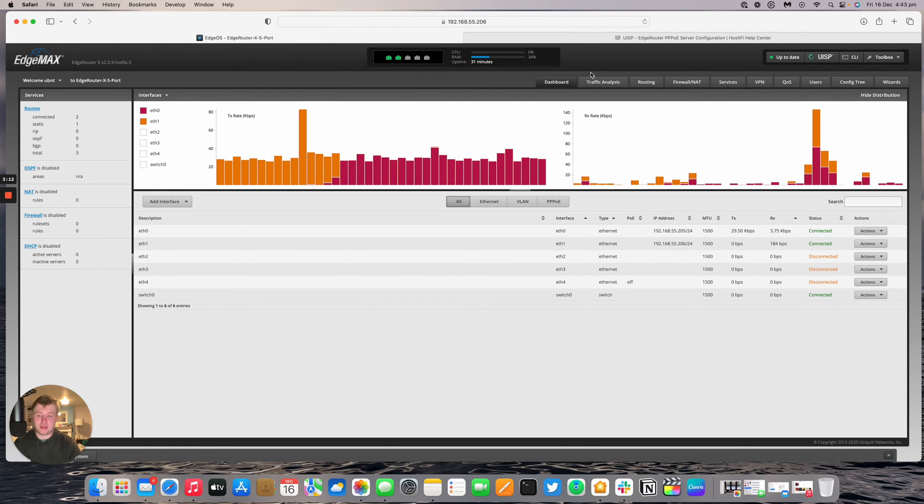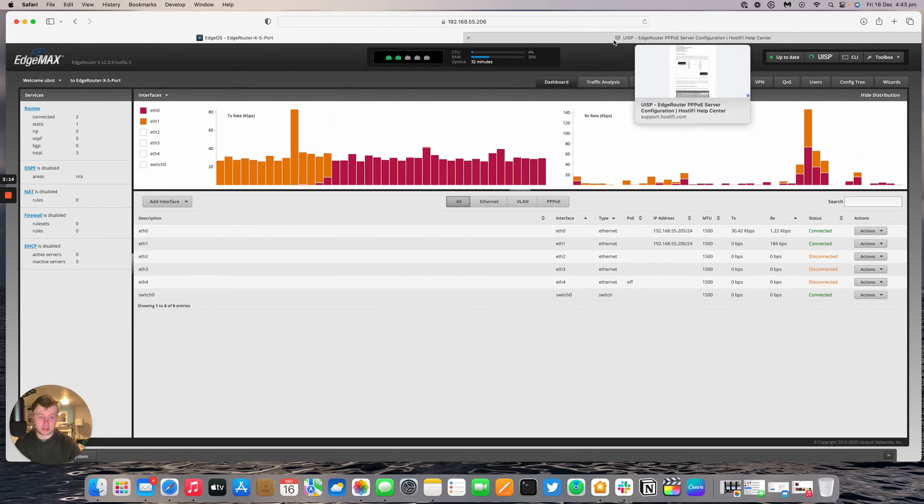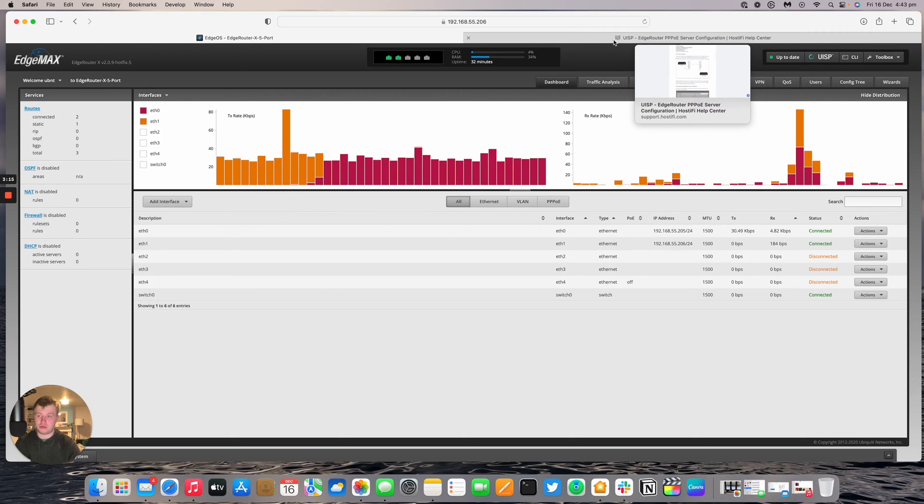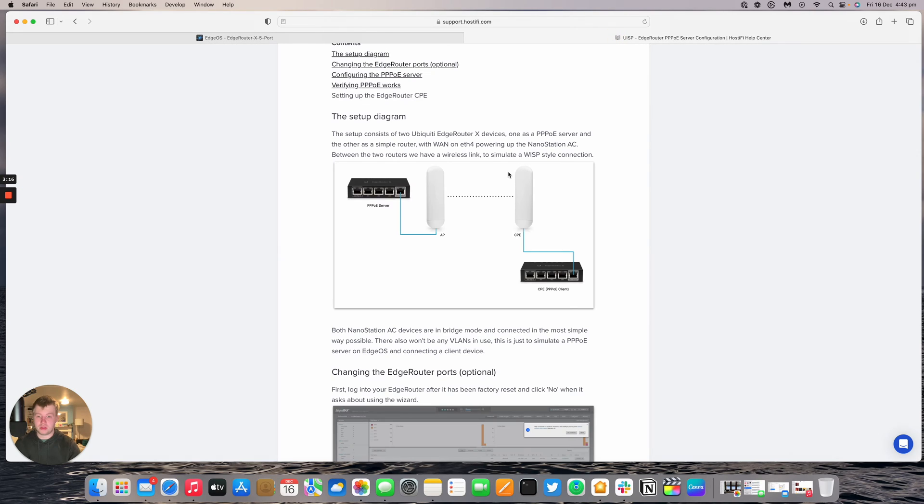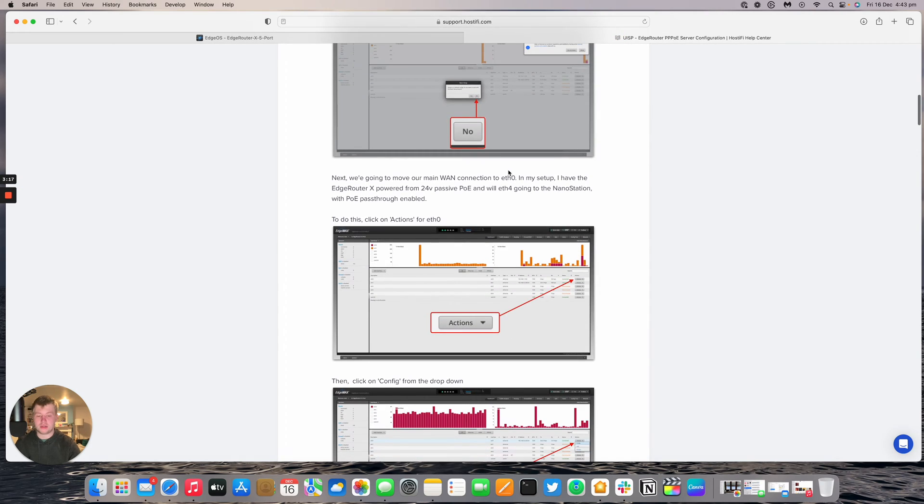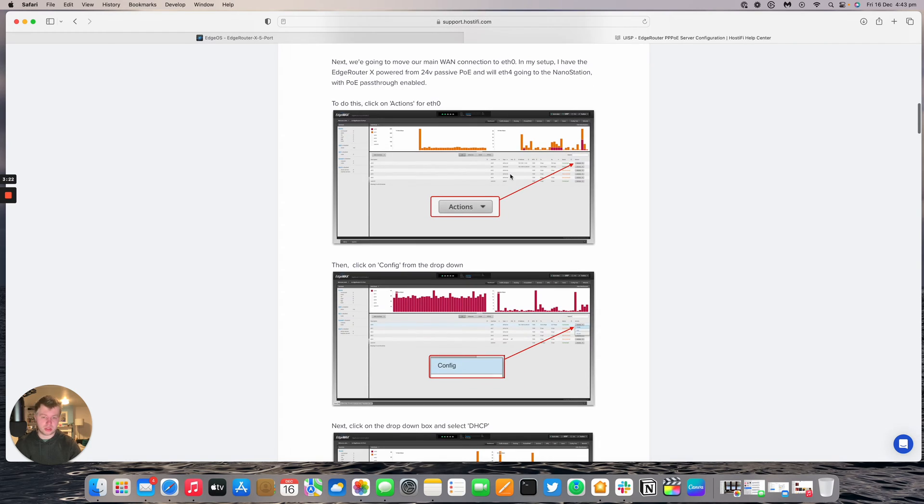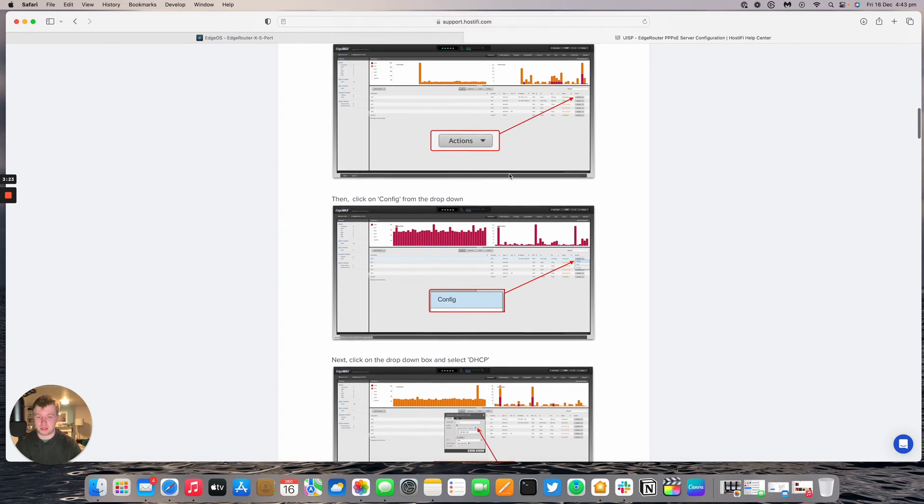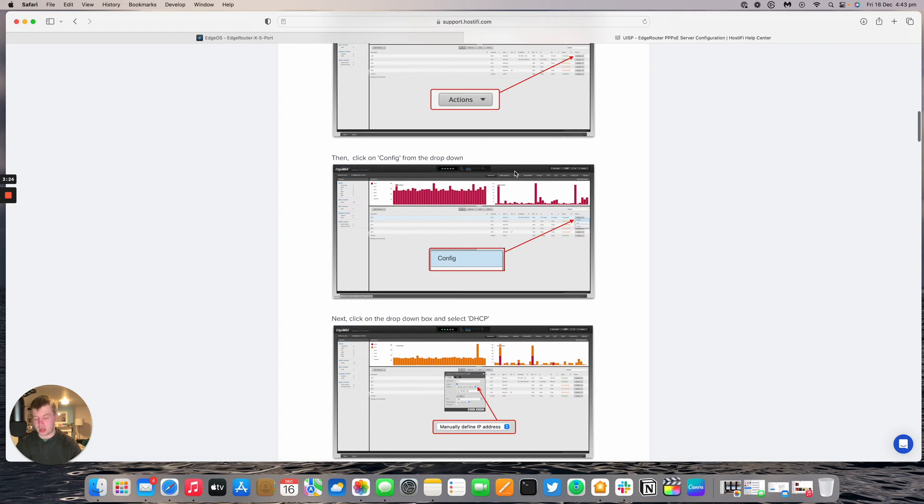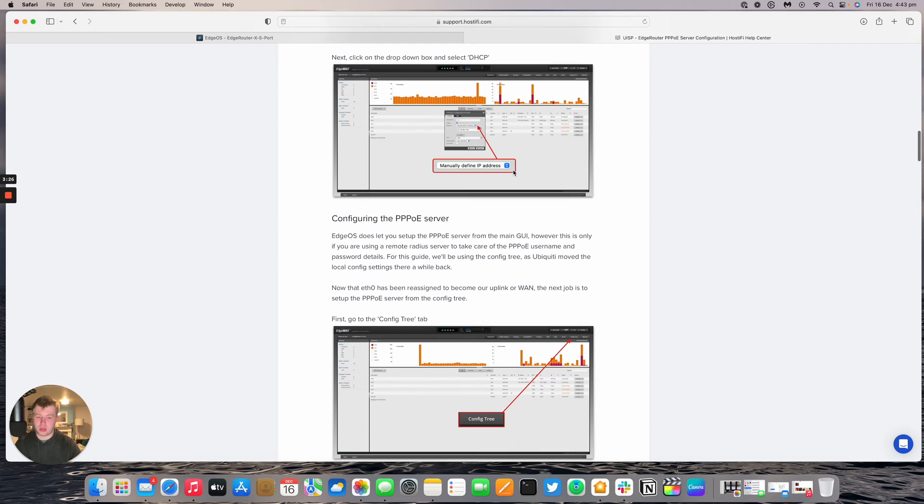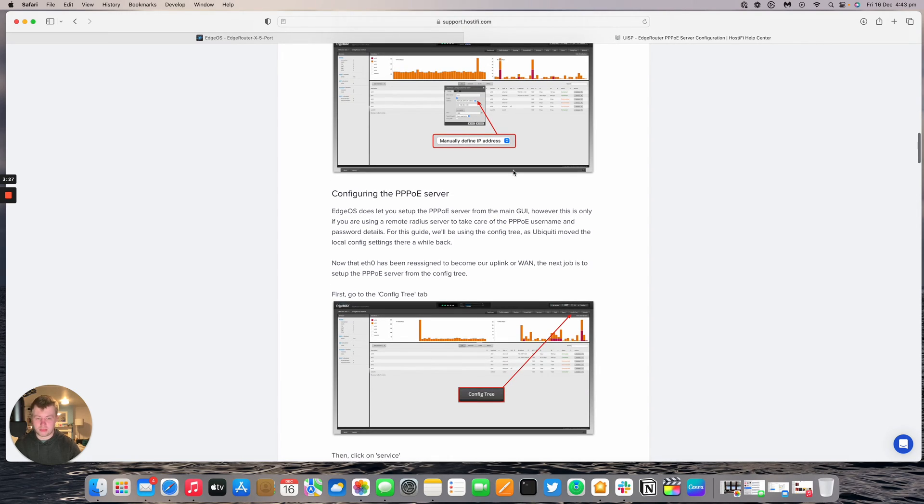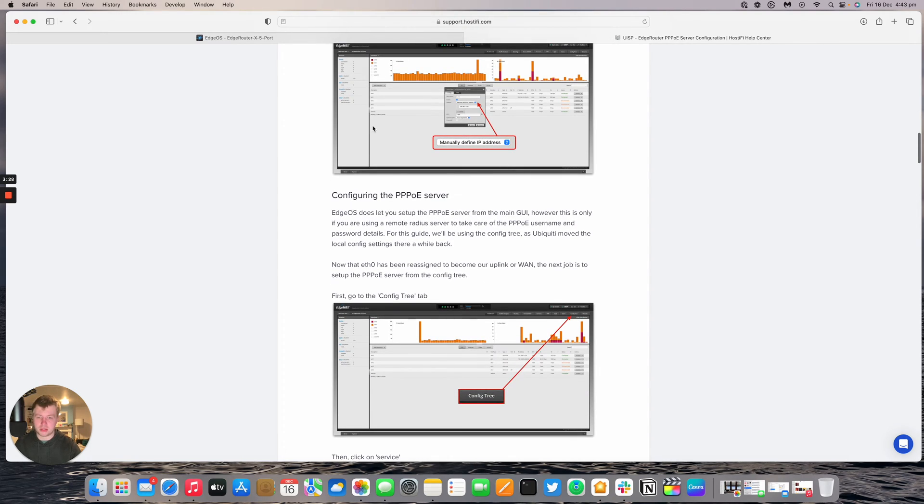We're going to change the ports that the edge router is using, so that's a good start. This is an optional step by the way, you don't actually need to go ahead and change the ports that the edge router is using, but for my setup I'm powering the edge router from POE so I had to change that.